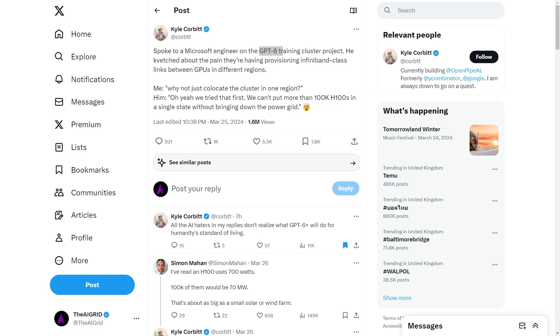Essentially, these infiniband class links are high-bandwidth connections, typically used in supercomputing and in data centers to connect GPUs, which are graphics processing units, across different regions. This guy is suggesting co-locating all clusters in one region to simplify the setup. However, the engineer responds that they tried that but couldn't put more than 100,000 H100s in a single state because doing so would actually risk bringing down the power grid.